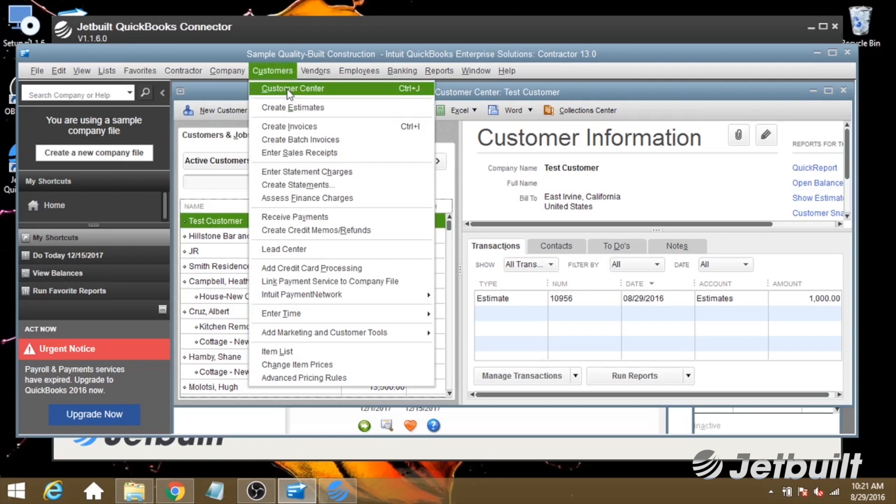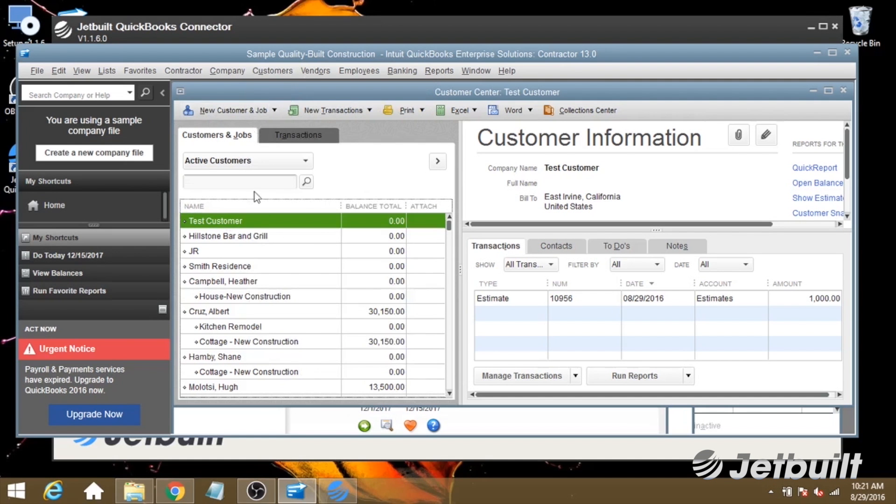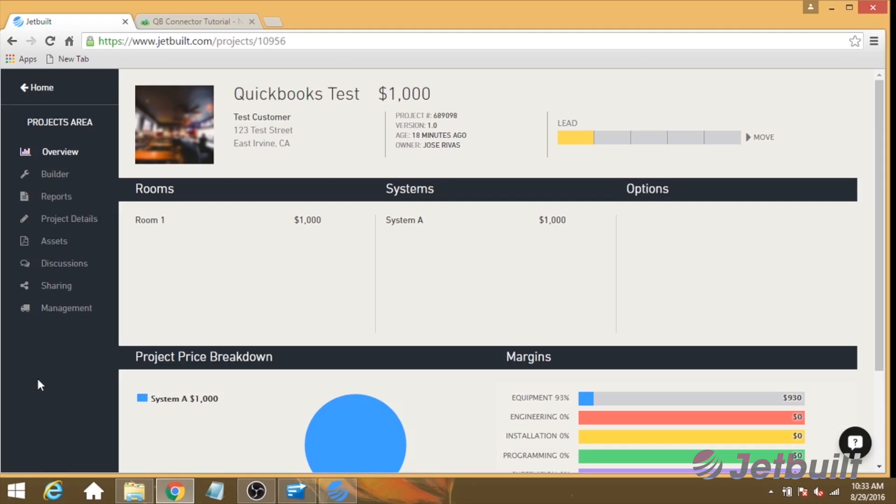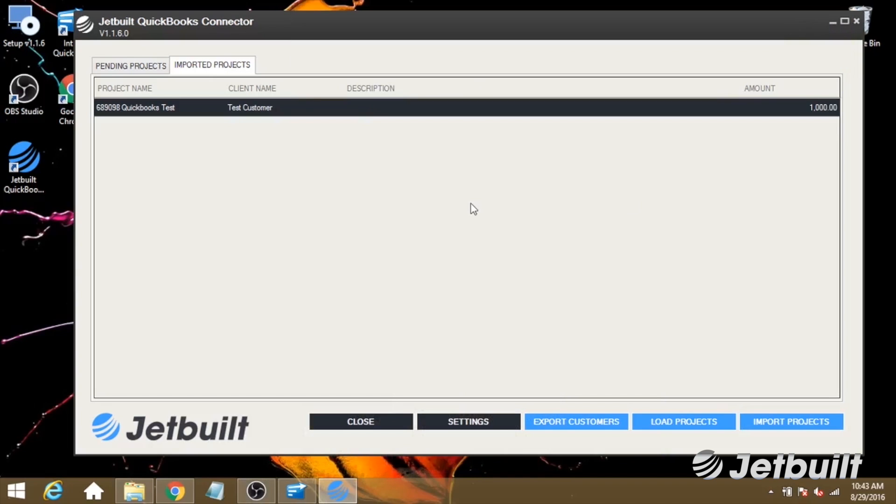So let's go to our Customer Center. We can see that the test customer has been brought in. Now we also want to check the total of the estimate. We see $1,000 here. Let's also check JetBuilt, and we can see that that is the original total as well.